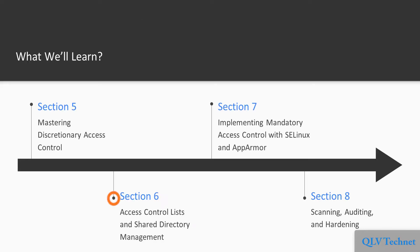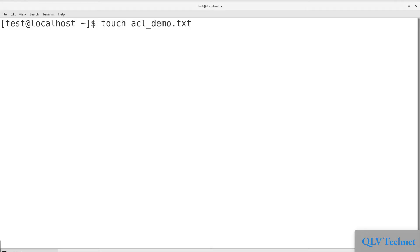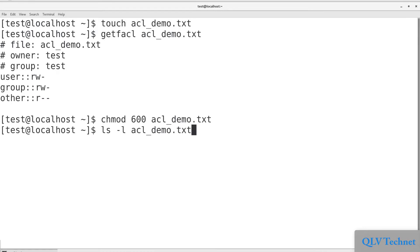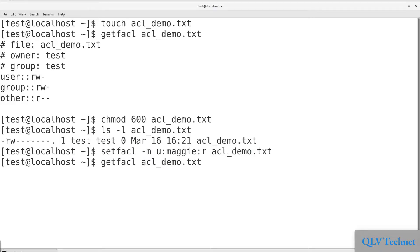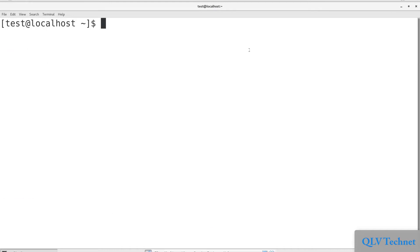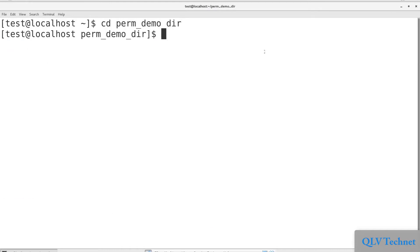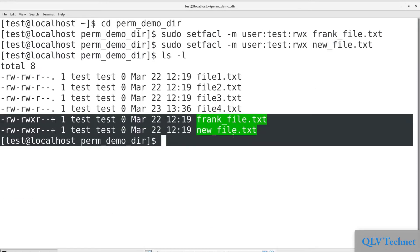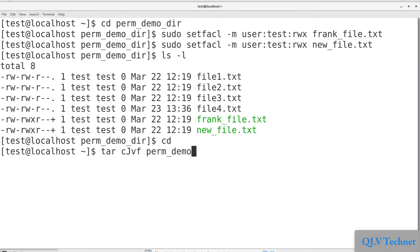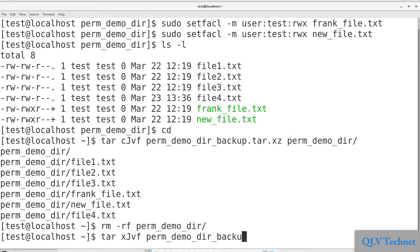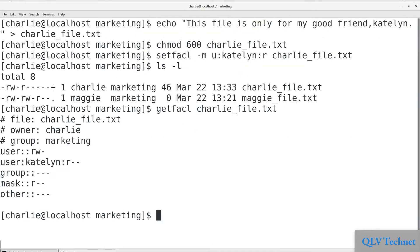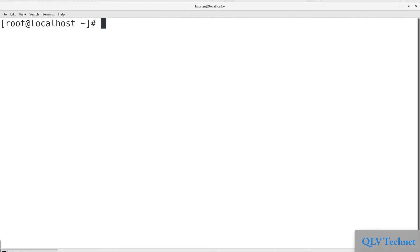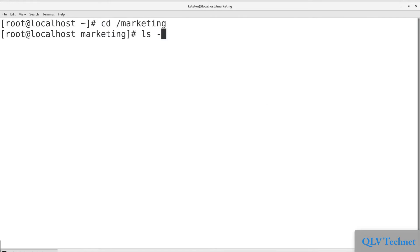The sixth section, Access Control Lists and Shared Directory Management, explains that normal Linux file and directory permission settings aren't very granular. With Access Control Lists, we can allow only a certain person to access a file, or we can allow multiple people to access a file with different permissions for each person. We're also going to put what we've learned together in order to manage a shared directory for a group.